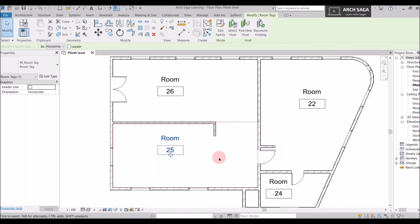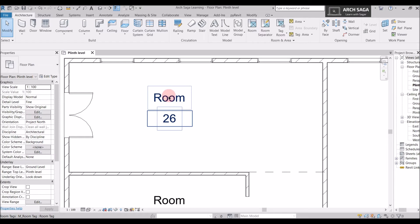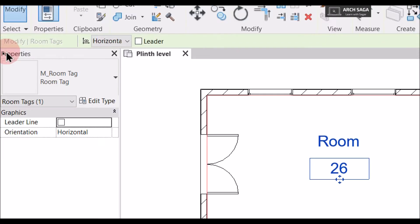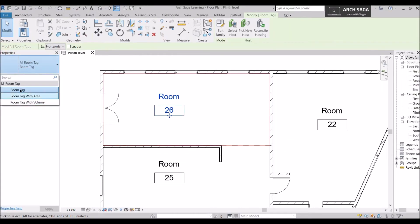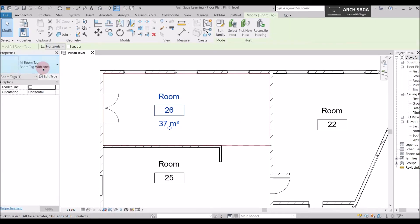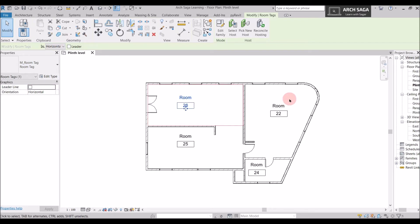Now let's look at room tag options. When you click on a room tag, a properties section tab activates with options from Revit: Room Tag, Room Tag with Area, and Room Tag with Volume. If you select Room Tag with Area, the tag shows the room name, number, and the area of the room boundary — for example, right now it shows 37 square meters. I'll escape and go back to Room Tag only; we'll add area via a schedule later.